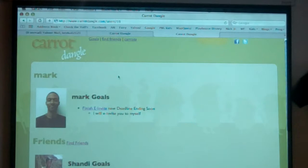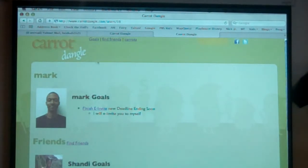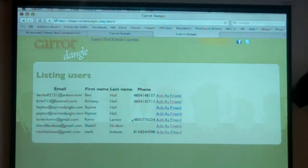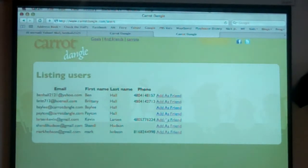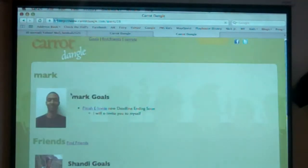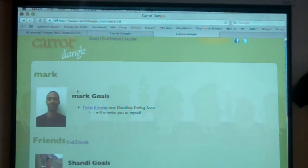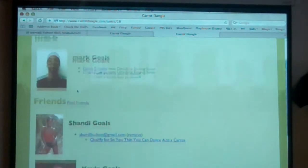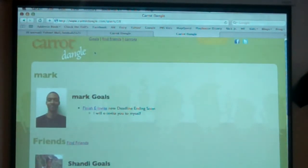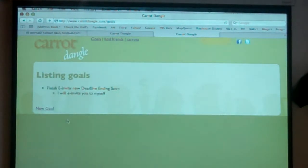Hey, you need to add some more friends though. Why don't you add me as a friend? So he's going to come down here and find a friend. Put me on here. And now let's add a goal. Come up here. New goal.